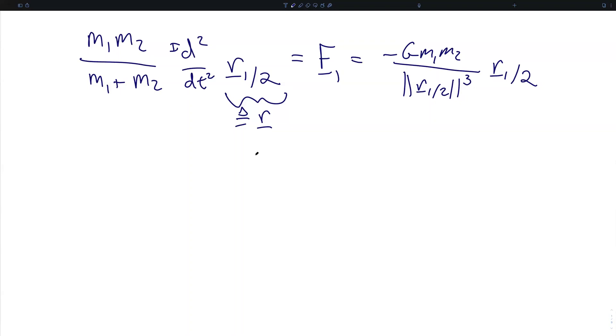Let's hop back for a second to our derivation of the two-body equation of motion. In the course of this derivation, we actually came across something very important but didn't pause to call it out. So let's do that now.